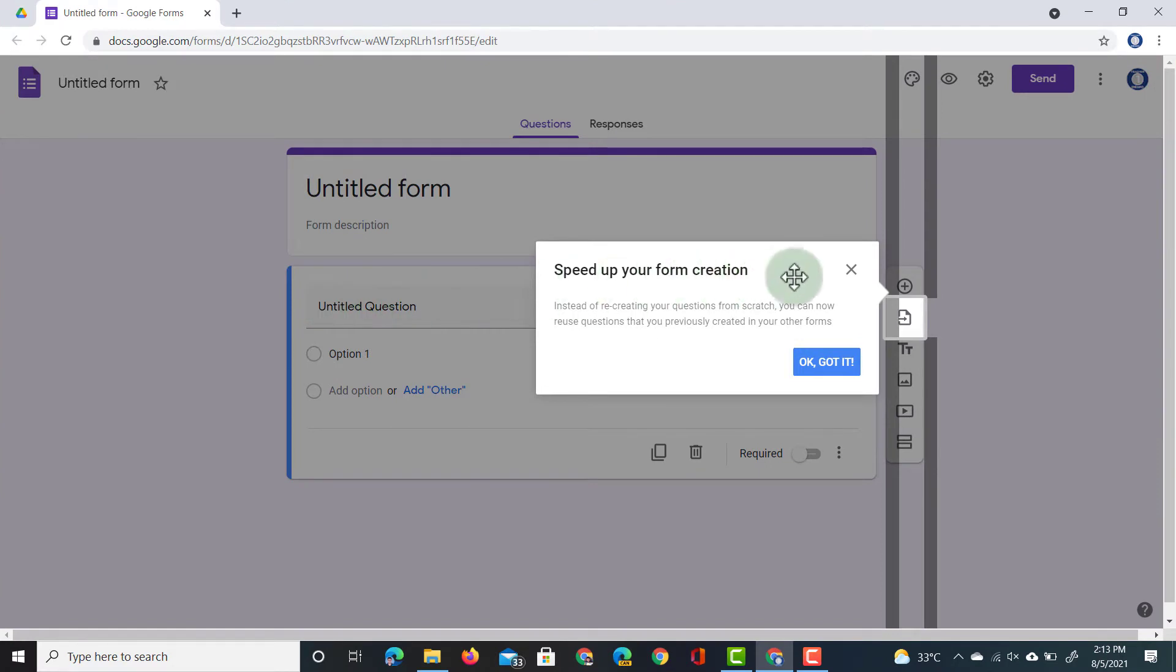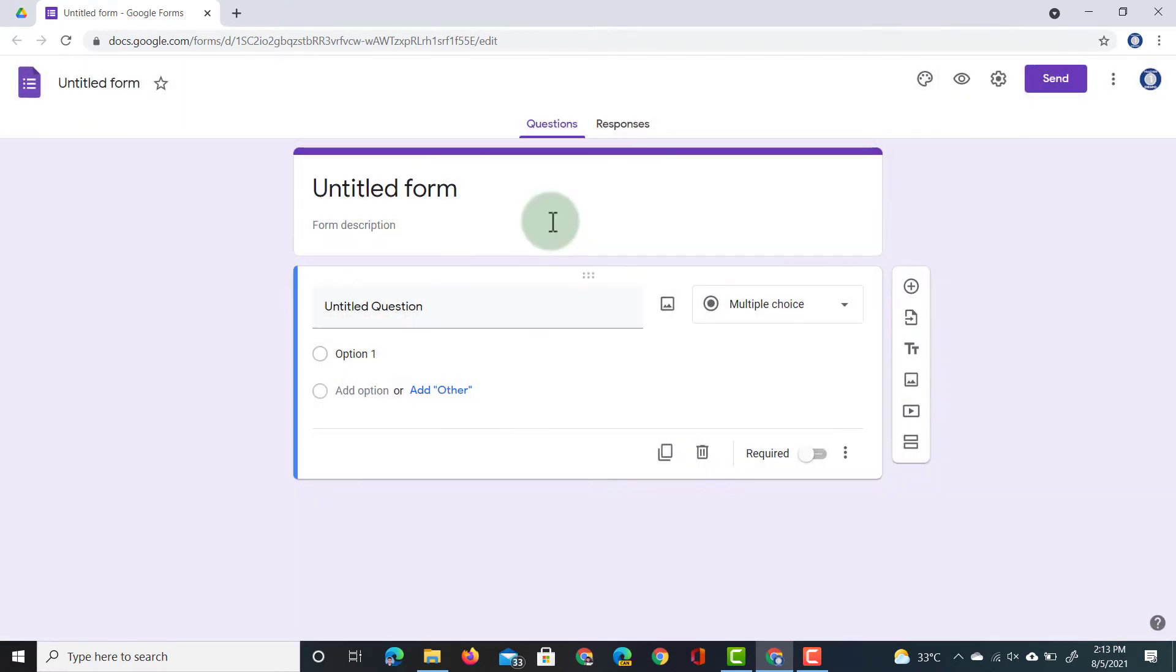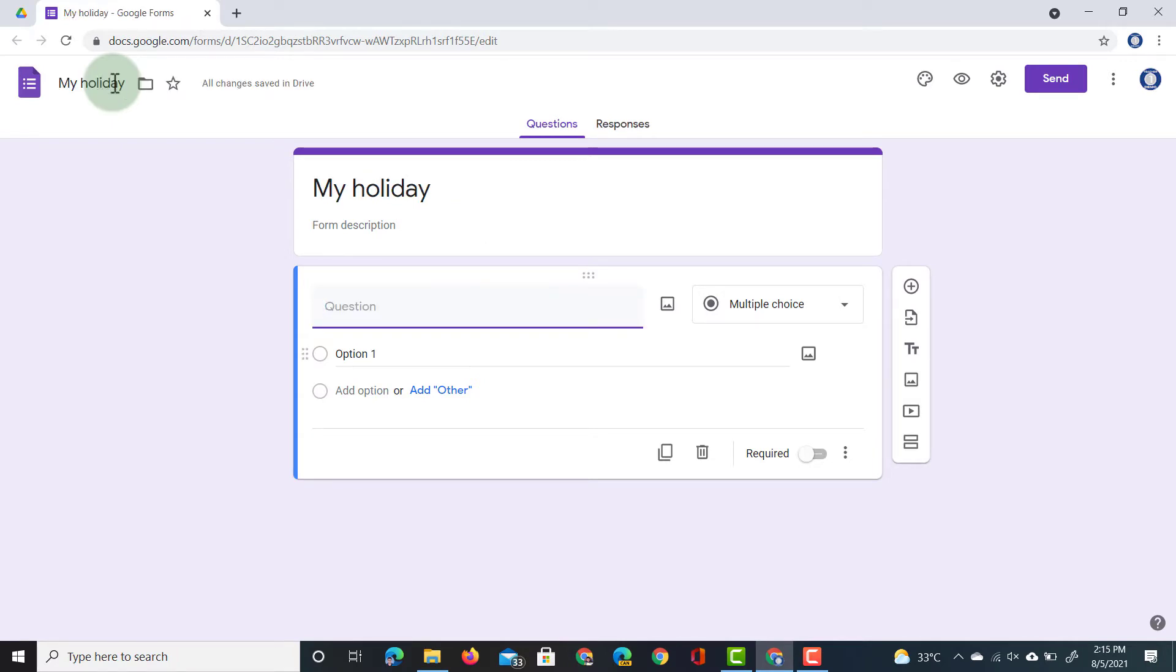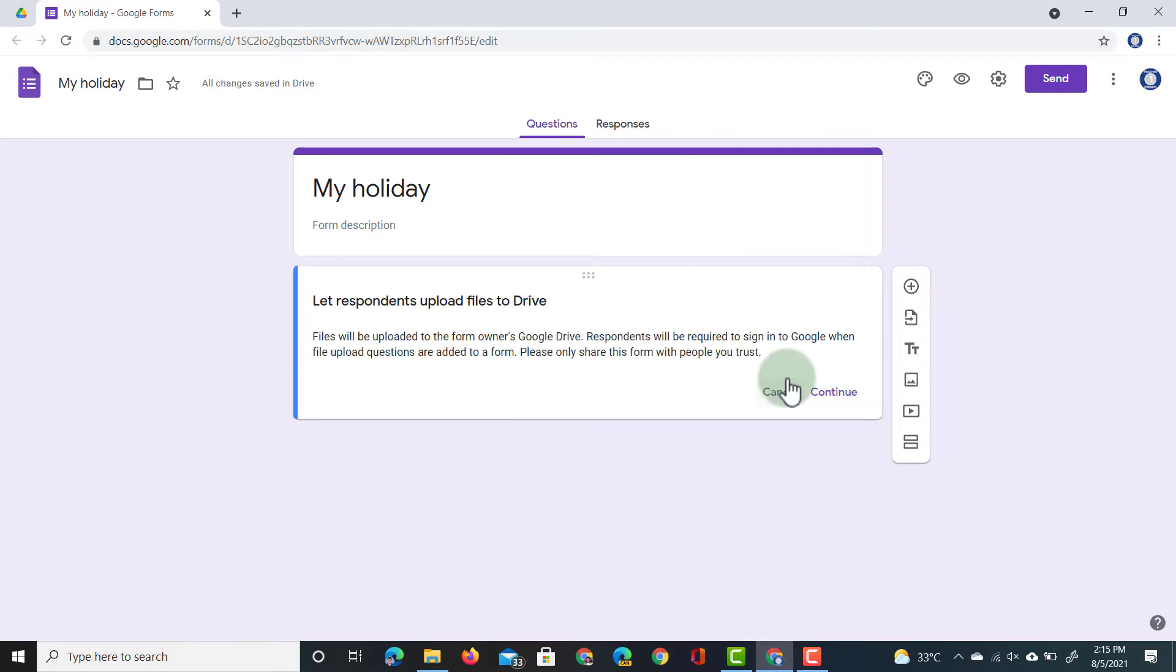First thing we're going to do is give our form a title or a file name. So we're going to title this My Holiday. Now, before we can have our students submit files through a form, we're going to have to select that question type. So we're going to click on this drop-down menu here and select File Upload. Once you've selected File Upload, you get a little notification that your students will have to sign in, otherwise they can't upload files. So we're going to click on Continue.